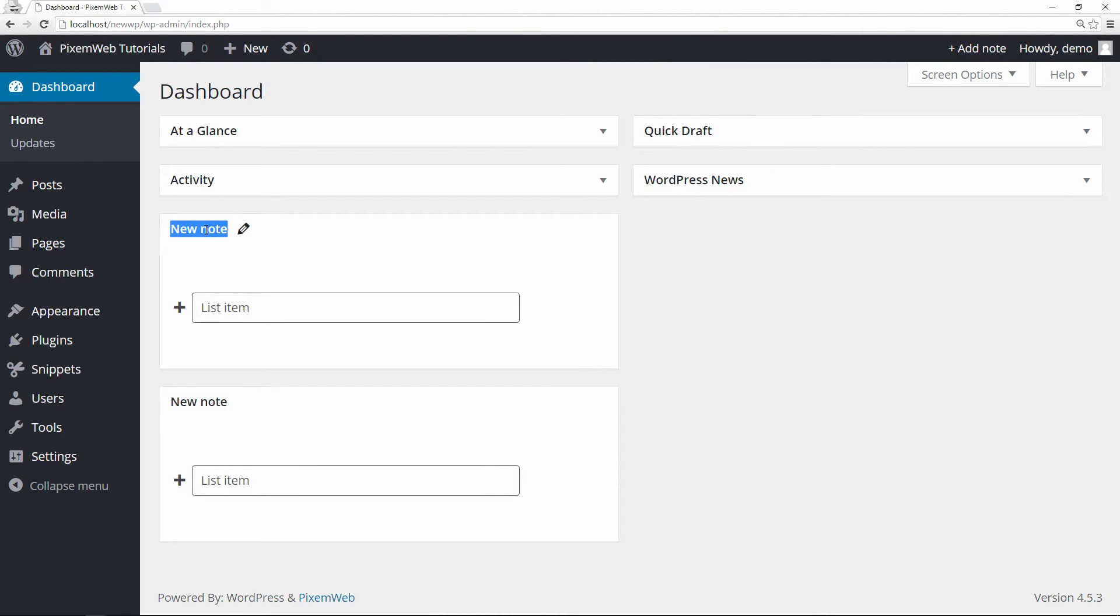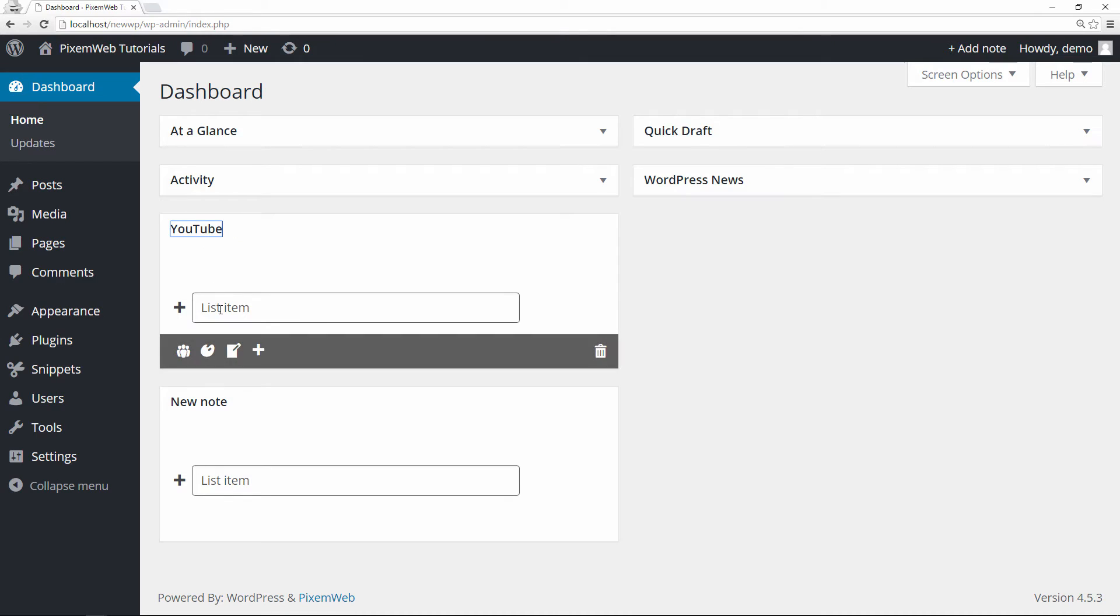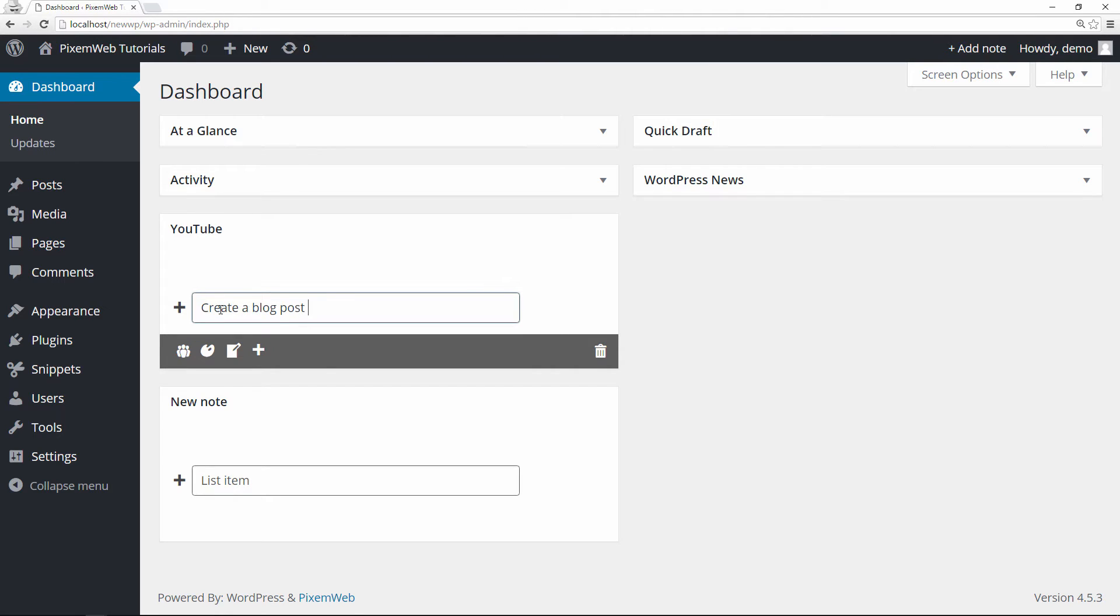So I'm going to title one, I'm just going to give it a note here. Create a blog post about WP dashboard notes video on YouTube. So this is just a reminder to myself or to everyone.